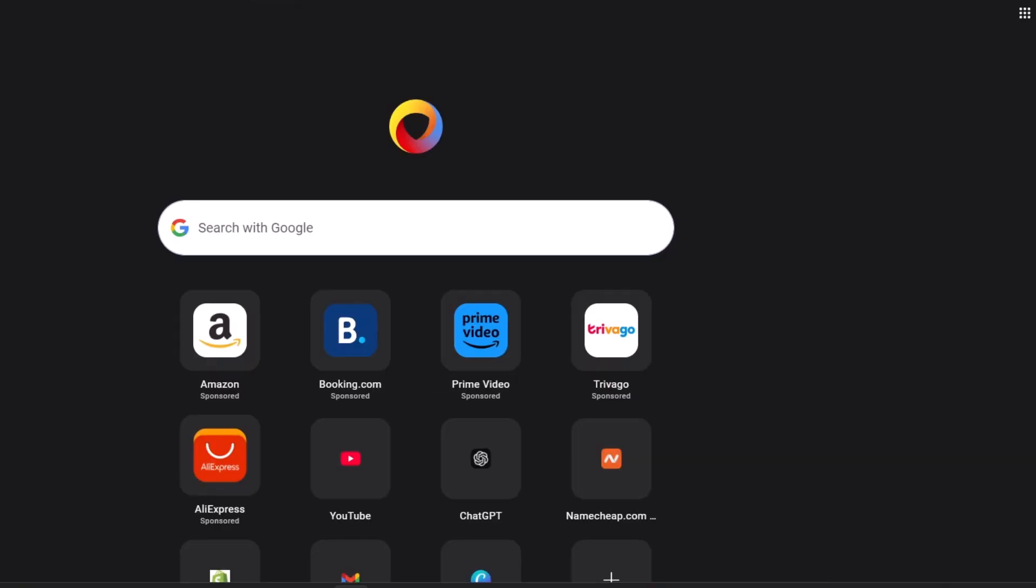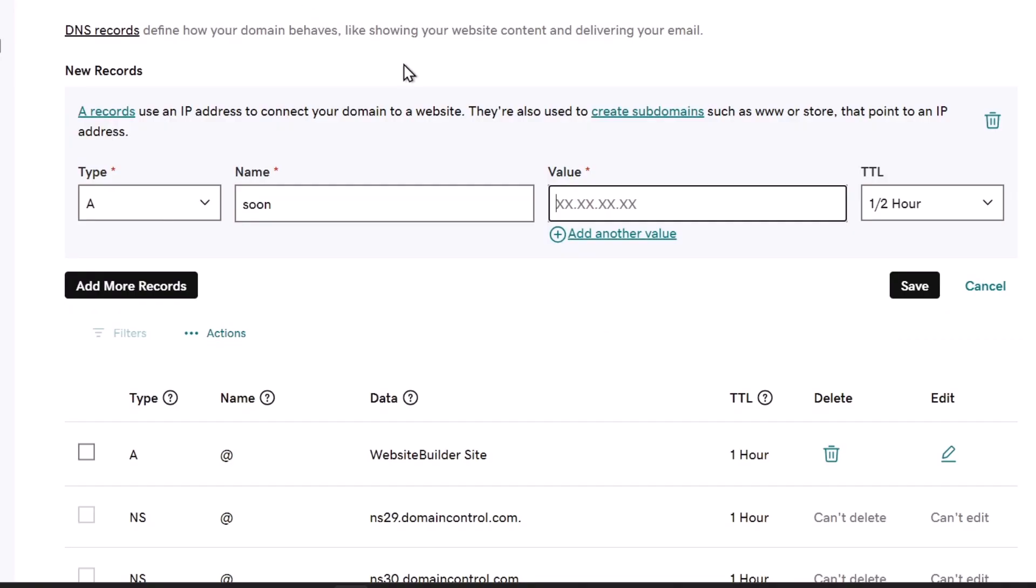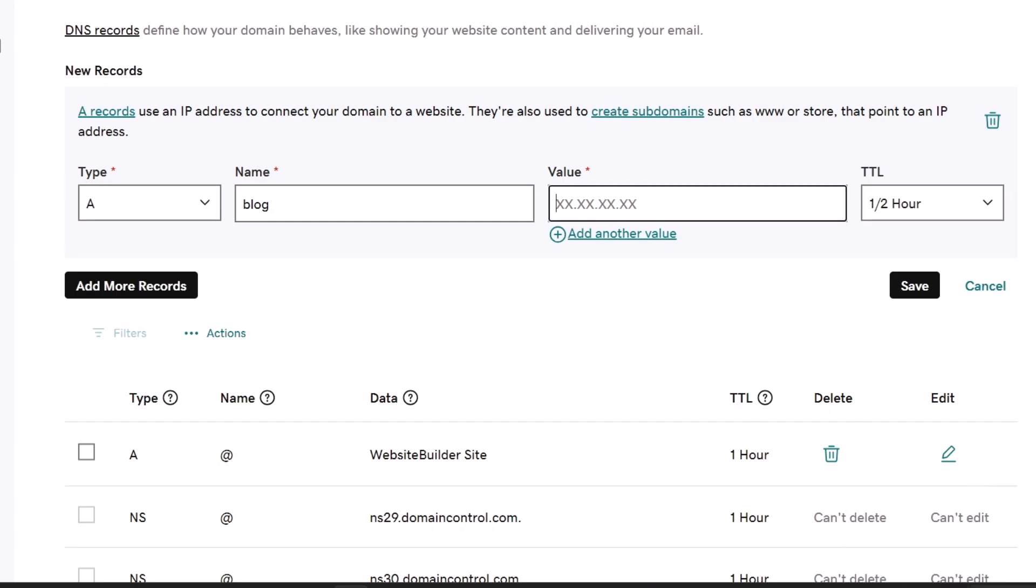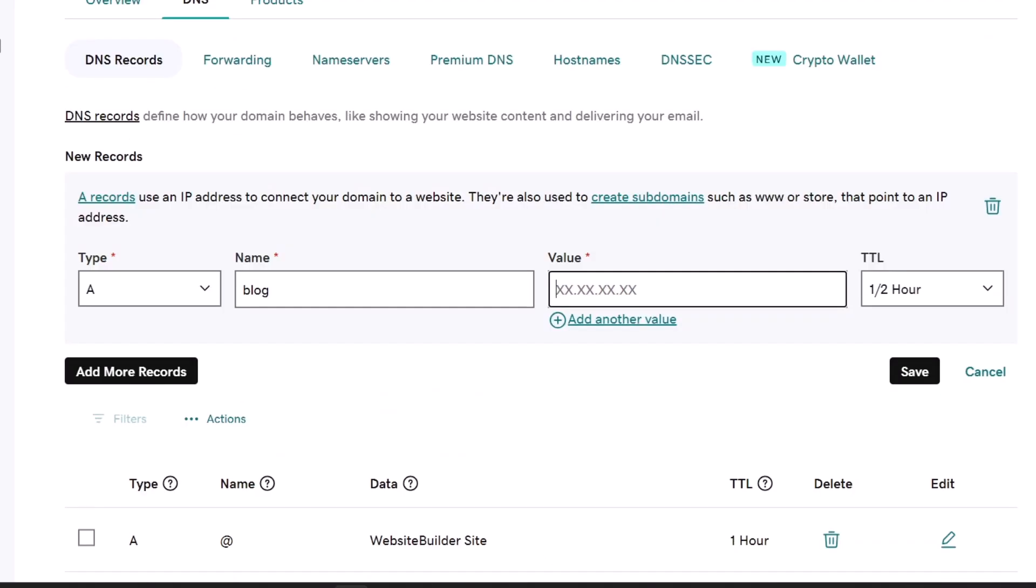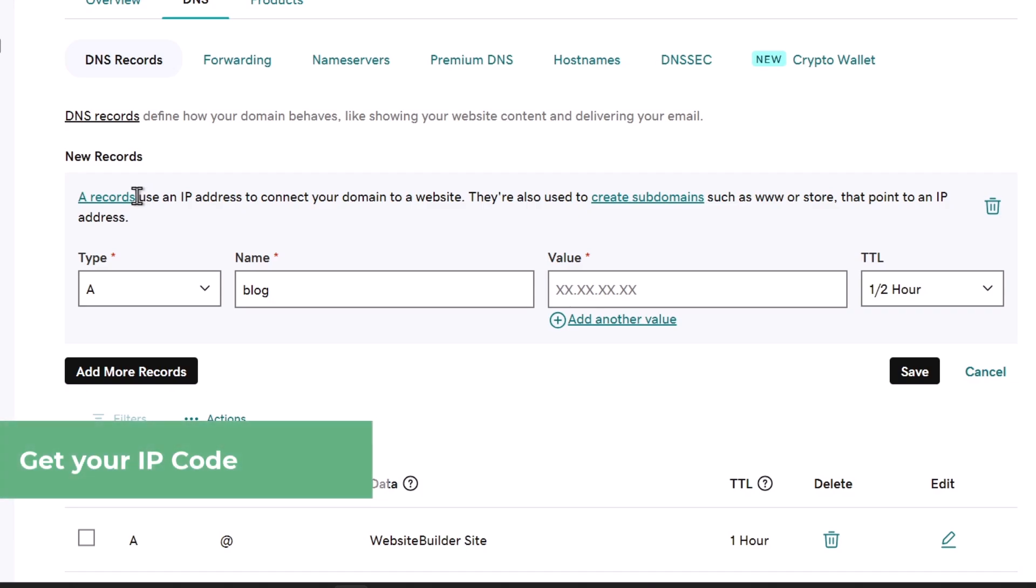Type your subdomain, like for example blocked.mywebsite.com. So I'm going to change this to 'blocked.' The value of it is my IP. Check out how automatically we have this element that says A records uses an IP address to connect your domain to a website.